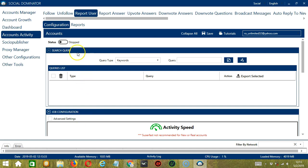Let's start with Search Query. As the name suggests, Search Query allows you to command the software on how to search targeted users to report. There are two important sections: Query Type and Query.